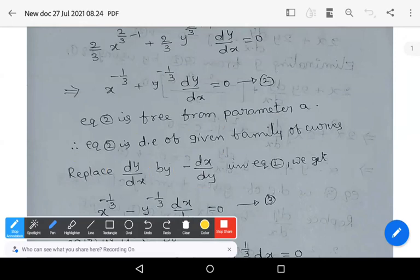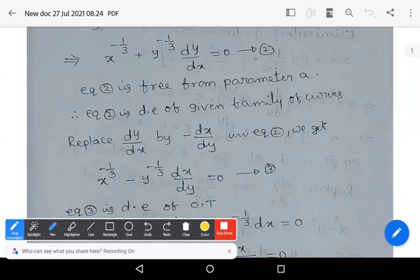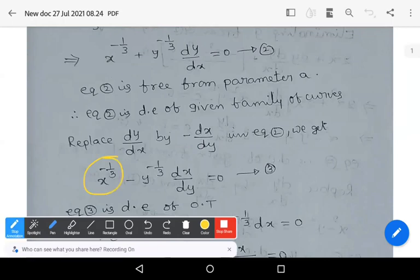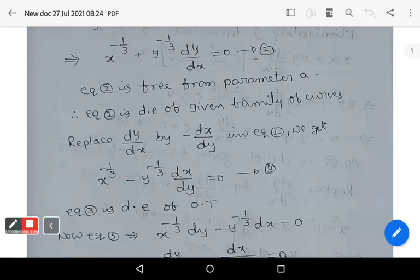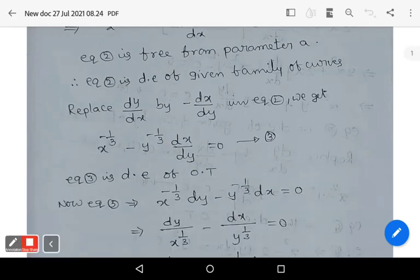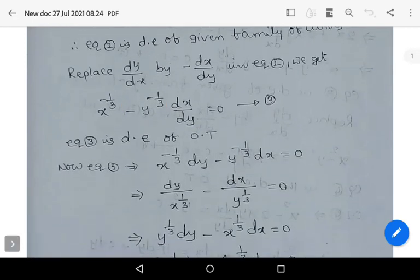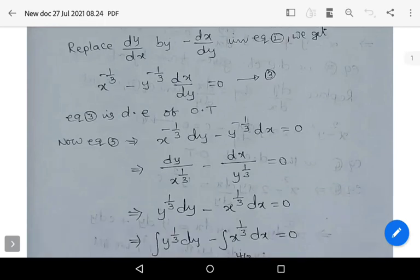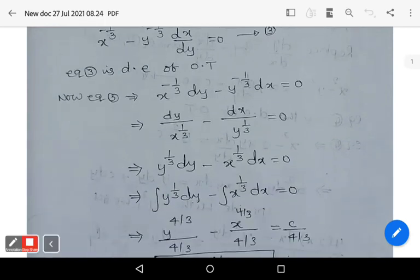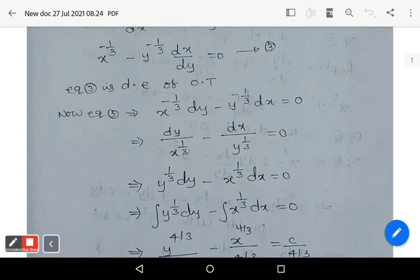We get x^(-1/3) − y^(-1/3)·(dx/dy) = 0. Equation 3 is the differential equation of the orthogonal trajectories.